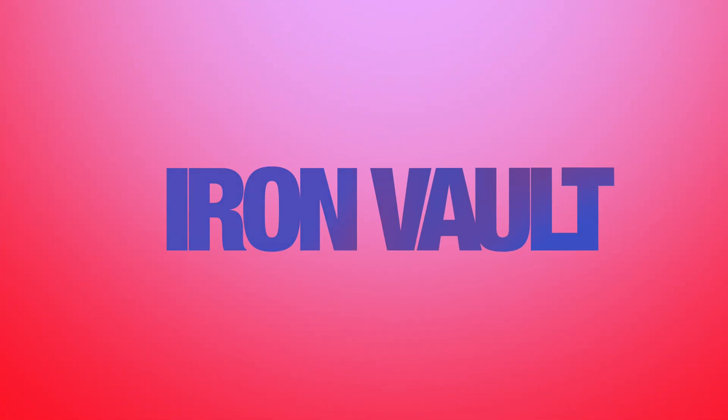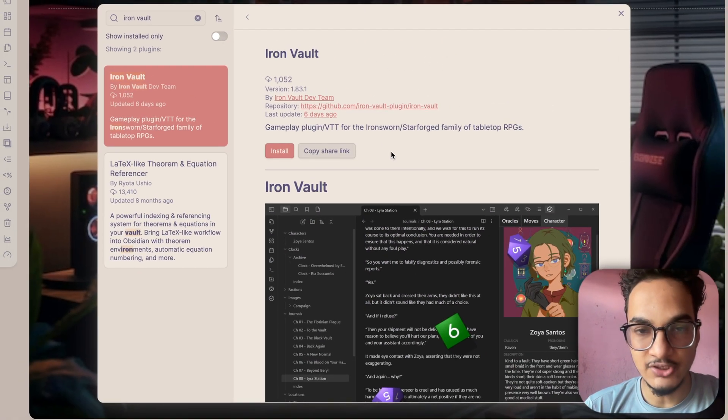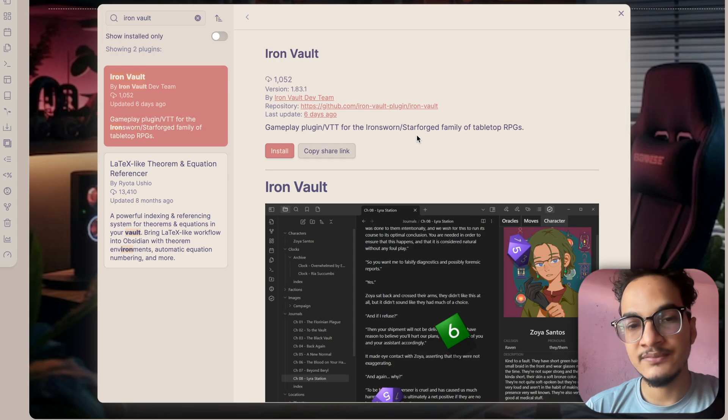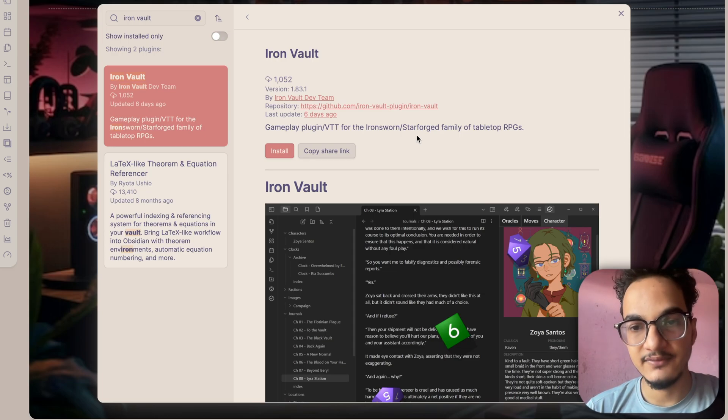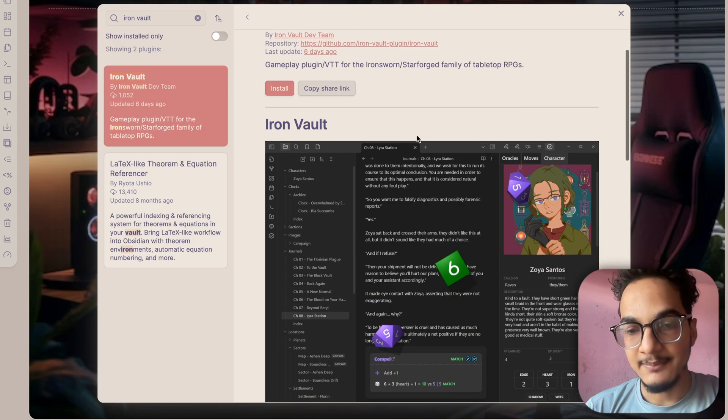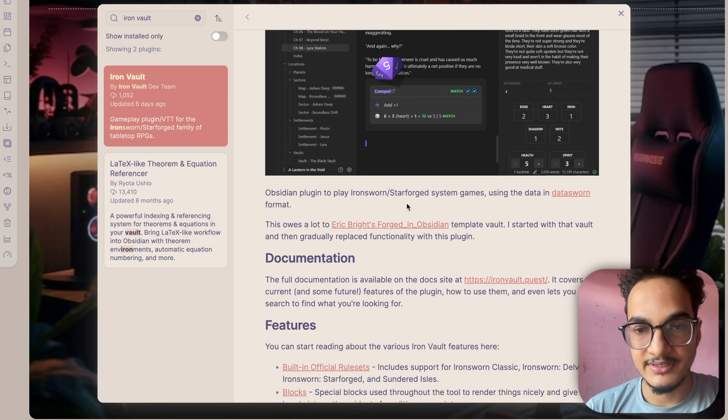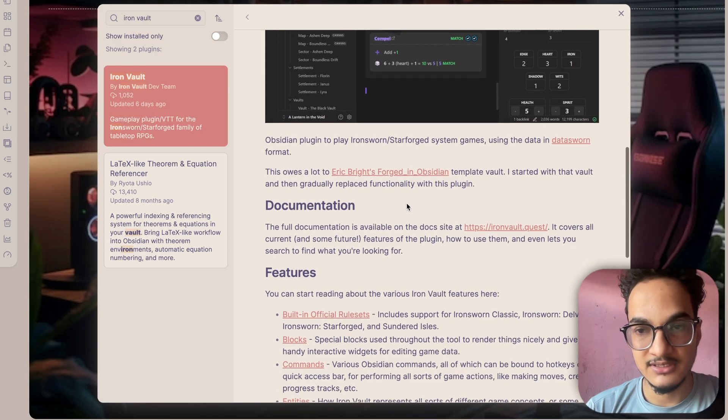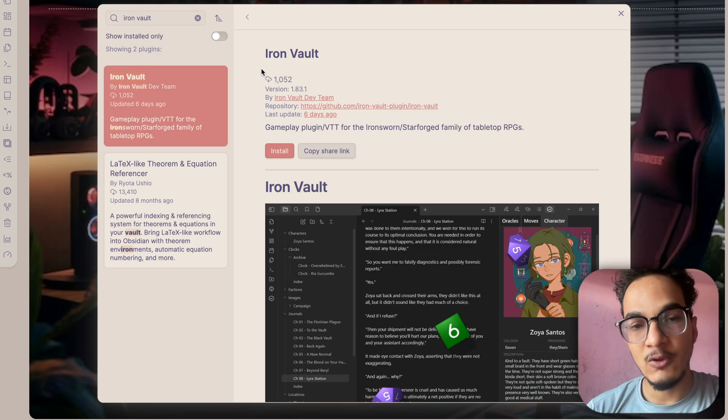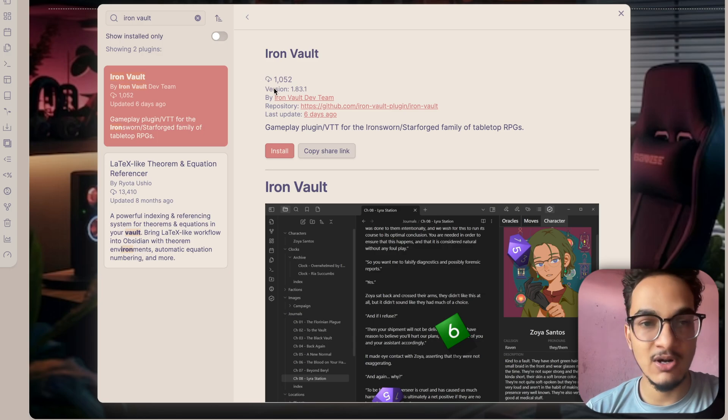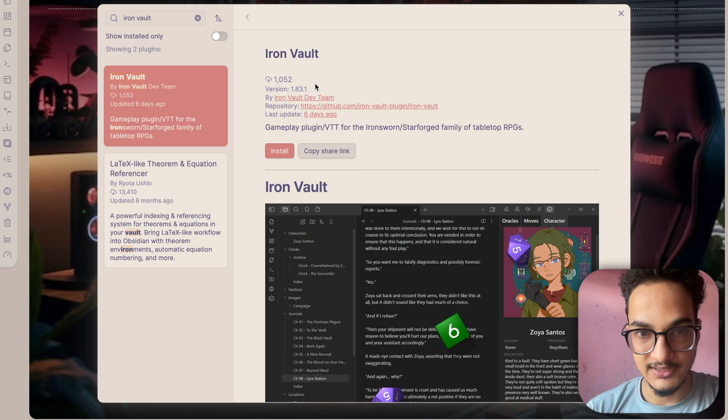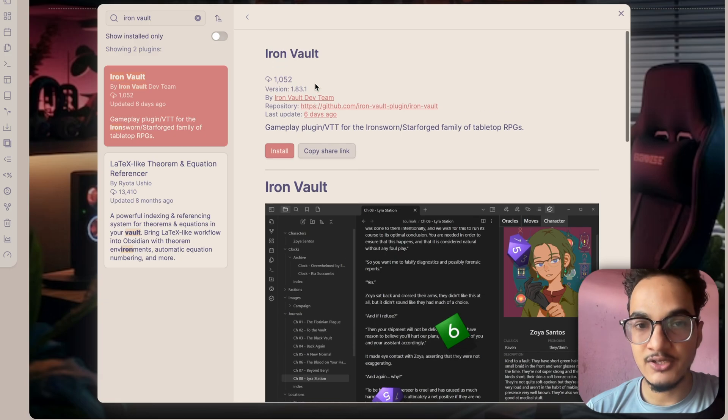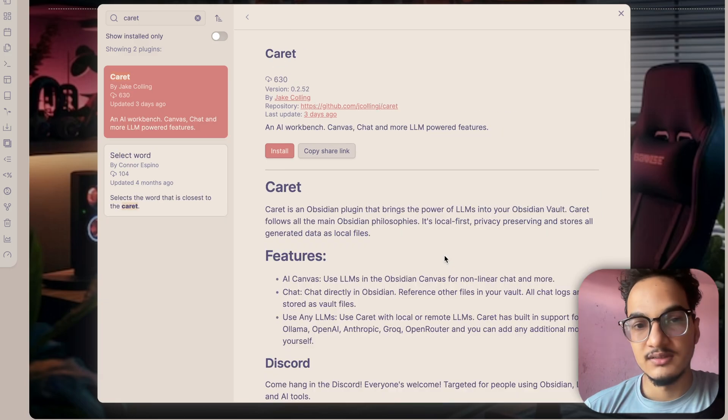The next plugin on our list is Iron Vault. Iron Vault is a plugin for TTRPG lovers. It turns Obsidian into a full-fledged virtual tabletop for Ironsworn family of games. I'm not into TTRPG but if you are, then you would love this plugin. The number of downloads that this plugin has in a short amount of time also speaks volume about its usefulness. So if you are into TTRPG then you can check out this plugin Iron Vault.